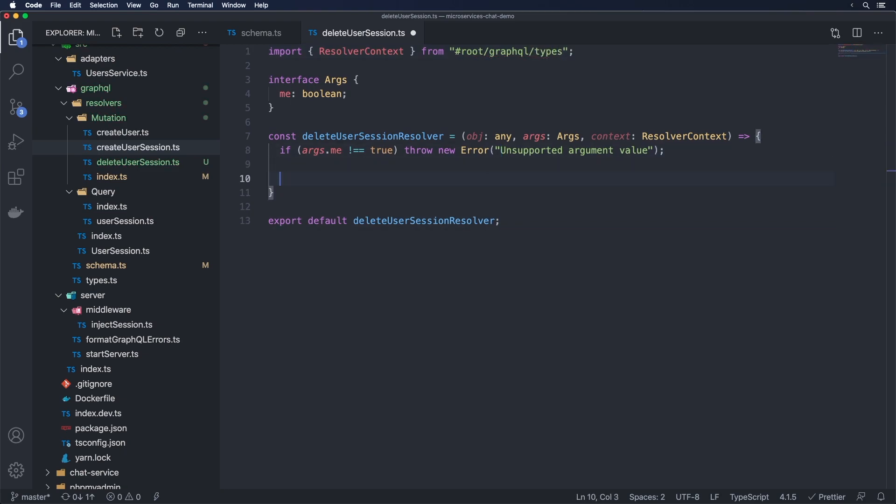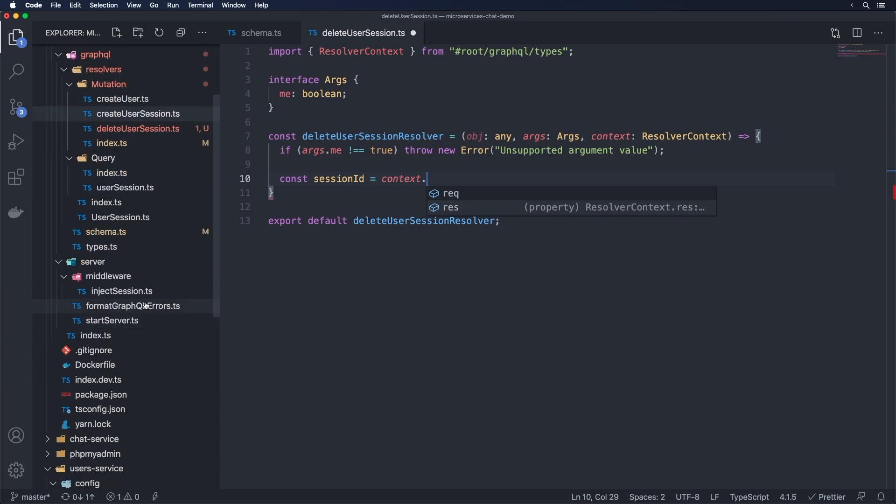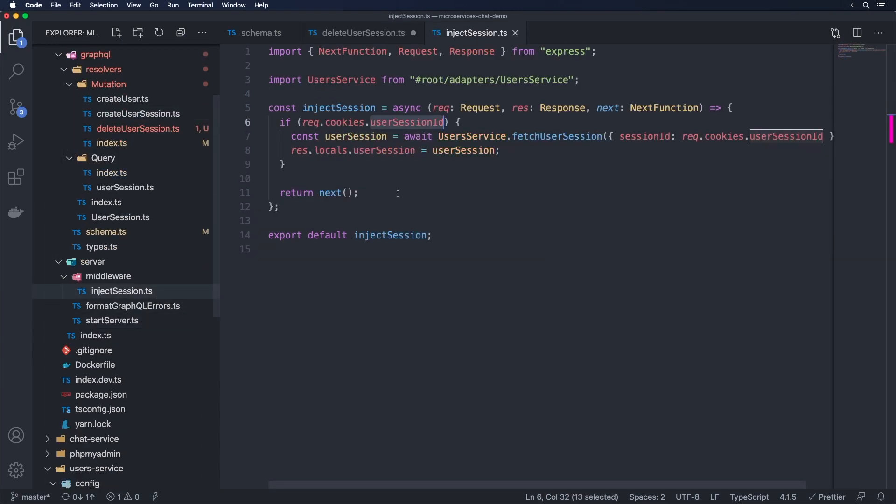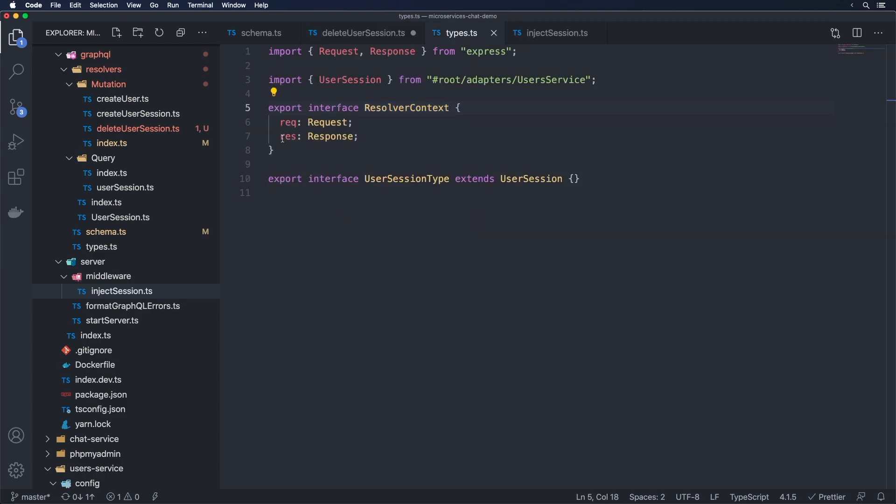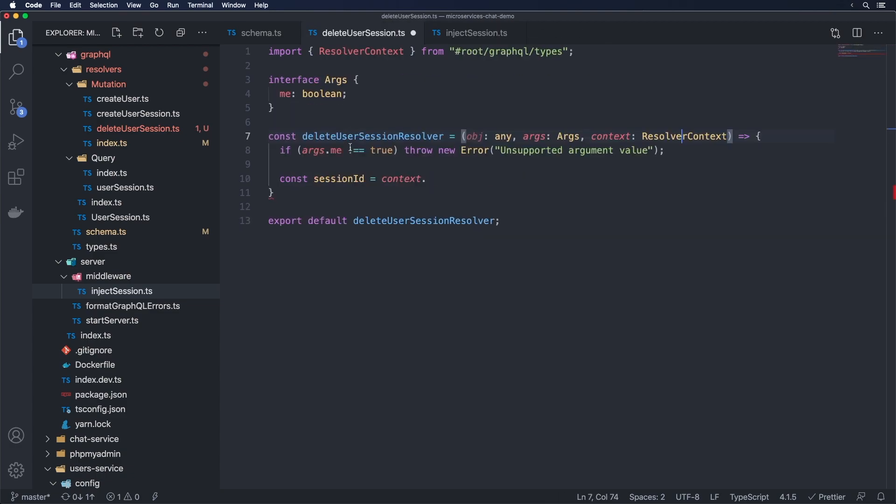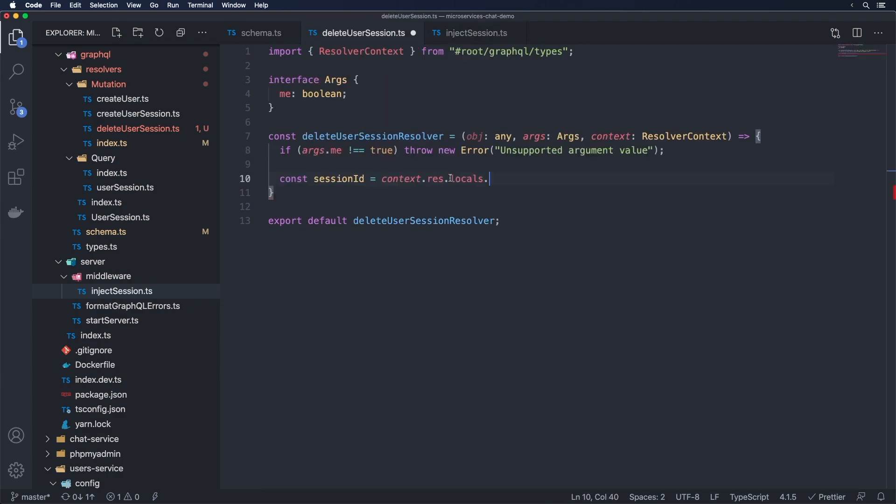And once we've done that, let's just go here and we need to grab the session ID. But in this case, we can't grab it from the args, we're going to grab it from the context. So we go here and do const session ID is equal to context dot, and I'm just going to jog your memory here and jog my own a bit as well. You notice we have res.locals.usersession. And if you look inside of context, we actually have access to res as part of the response. So we can do context.res.locals and then .usersession and then .id. So we're going to grab the session ID this way.